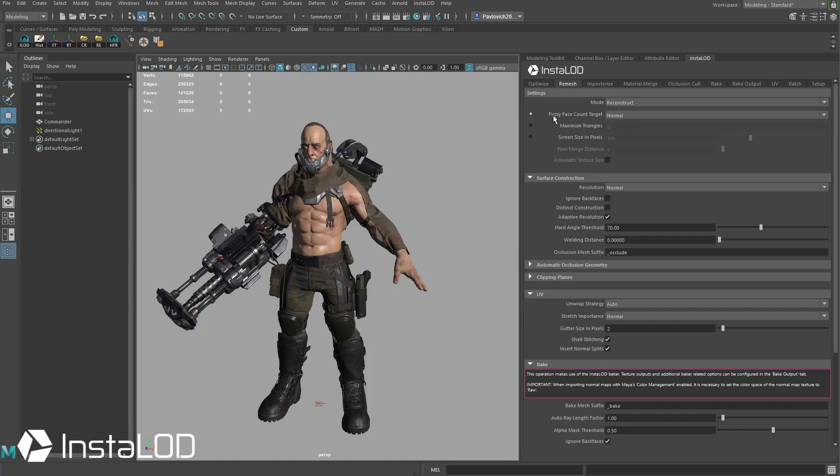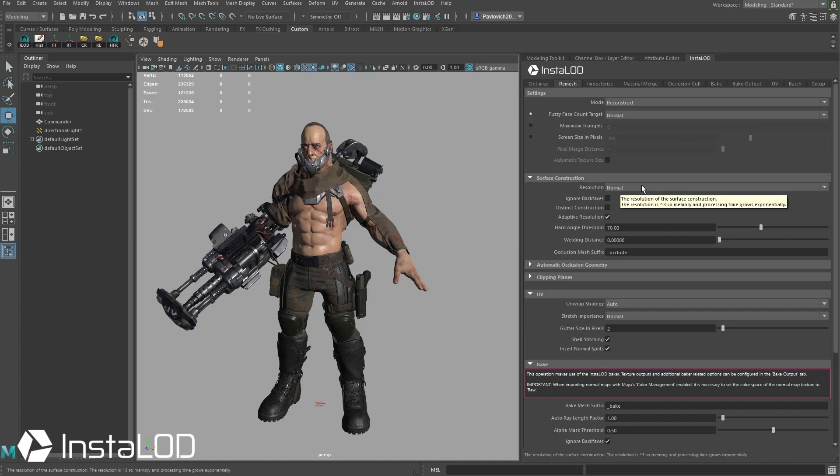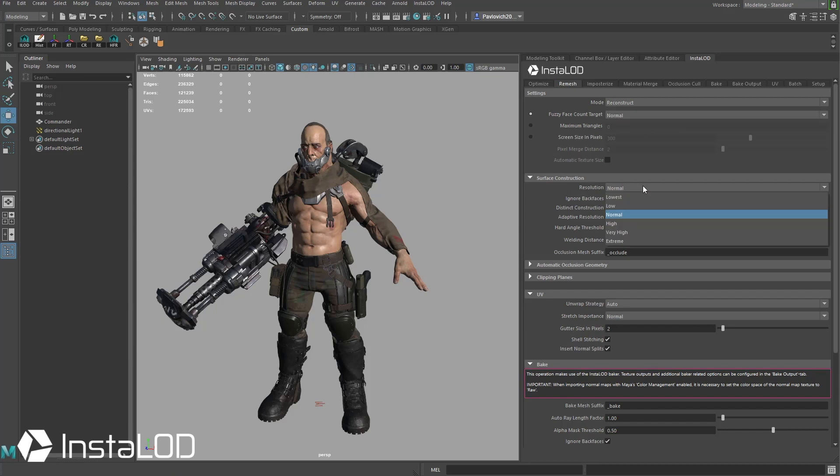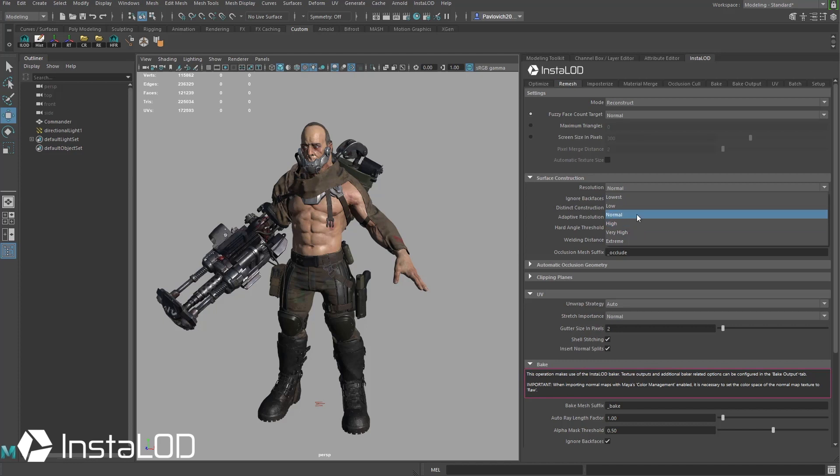I'm going to go ahead and keep this on fuzzy face count target normal, and then under the resolution for surface construction I'm going to keep this at normal as well. If you really only want to maintain the big shapes, the overall forms of your mesh, go ahead and choose lower, lowest, or if you want to maintain even more detail in your polygons choose higher. Very high of course is going to probably slightly raise your poly count or keep detail in areas that you may not need depending on their screen area. So I'm going to go ahead and keep this at normal as well.